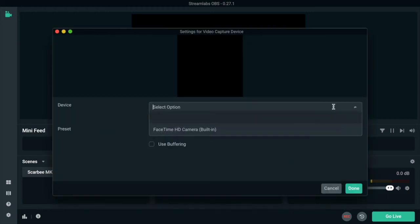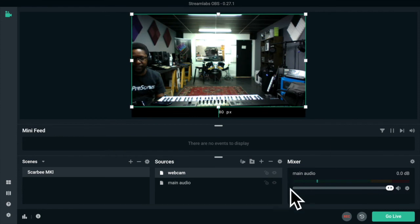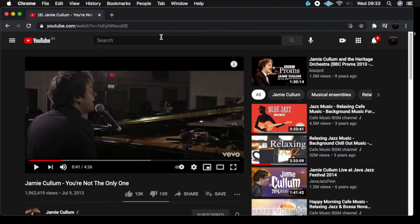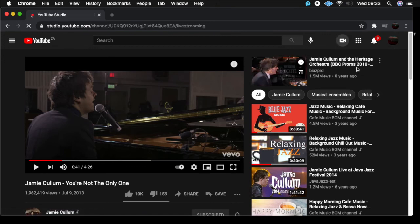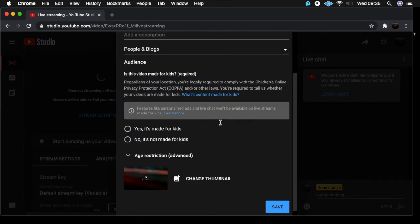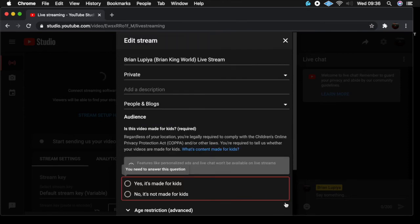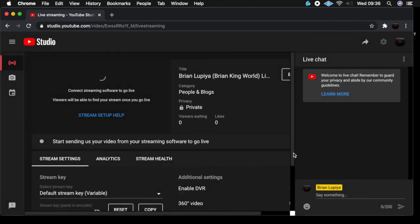Then I need my video capture source, so I'll add that and select my webcam — there it is. Now I've set up my stream and I'm ready to go live. I'm going to go over to YouTube and go live. I'll make it private for now, save that, and then I'm going to copy my stream key.